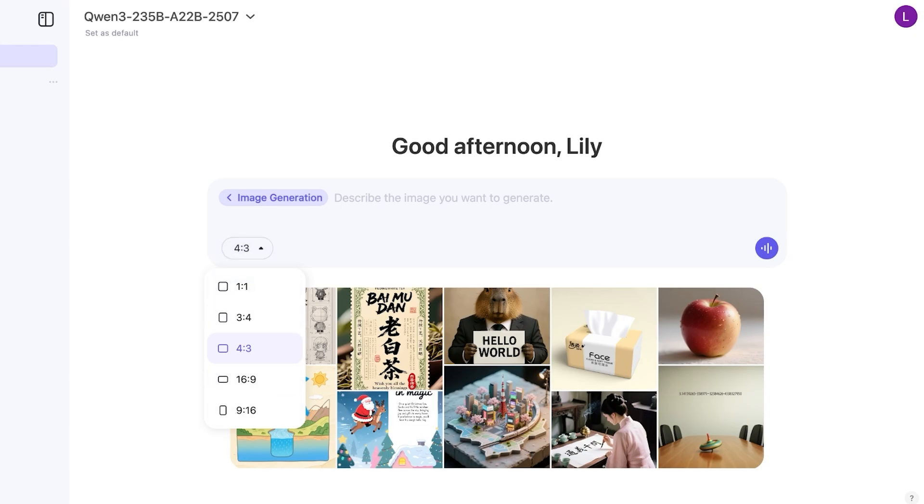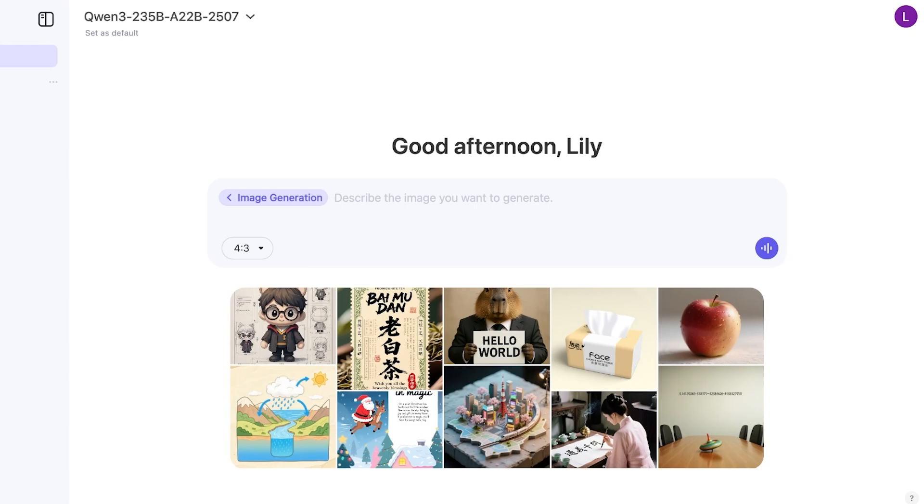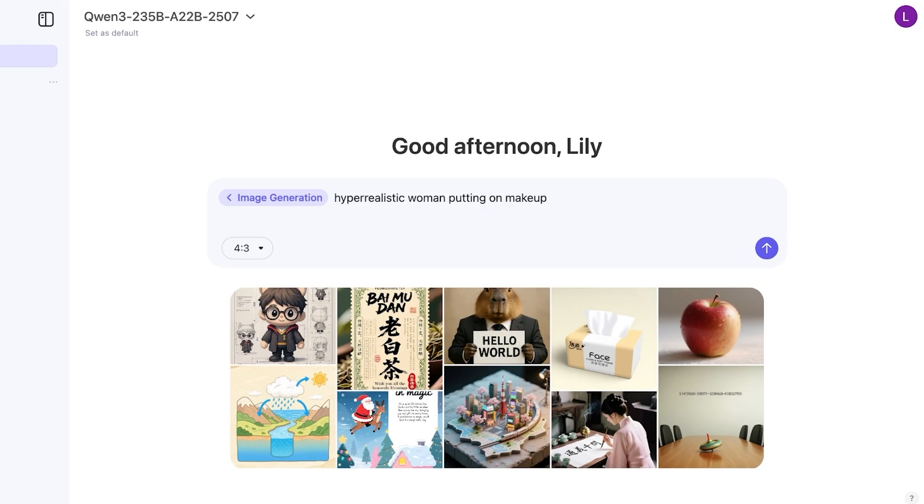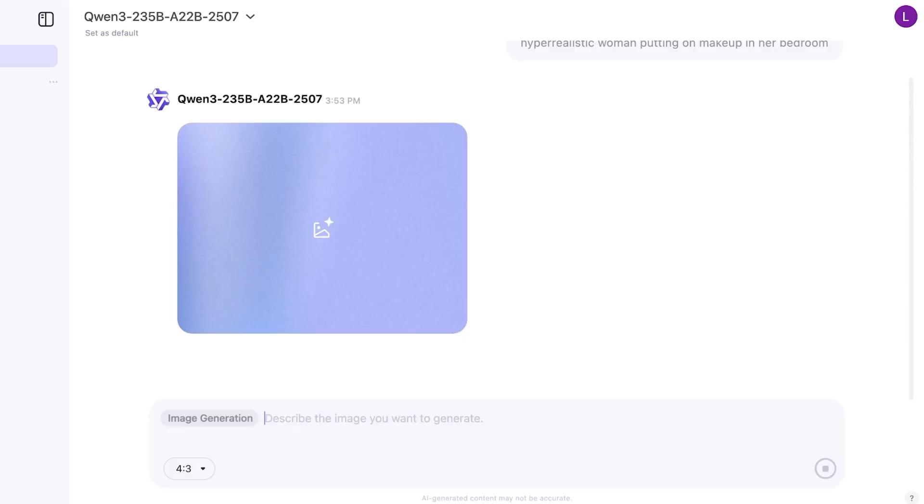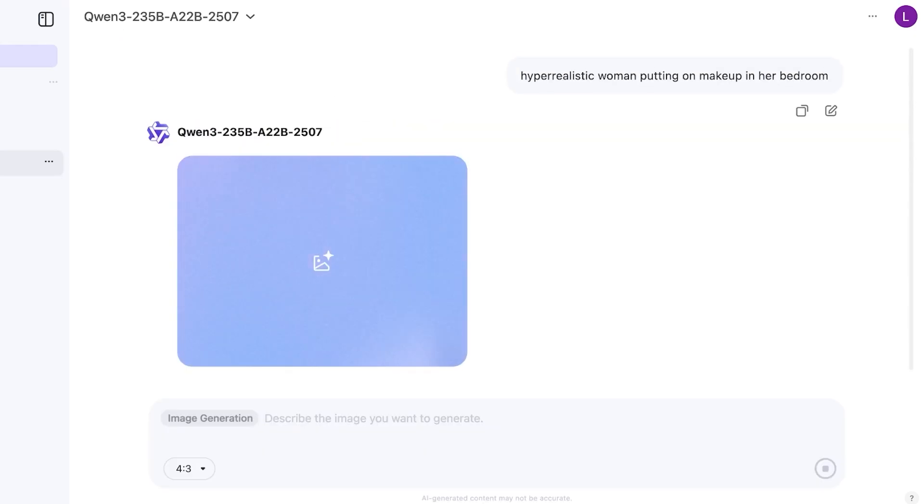You can click on this bottom left drop down and you can see all the different sizes that you can create. I'm going to go with 4 by 3 and I'm going to describe the image that I want to generate. A woman putting on makeup. And then I'm going to specify: hyper realistic woman putting on makeup in her bedroom. And now let's take a look at what type of image it will create.